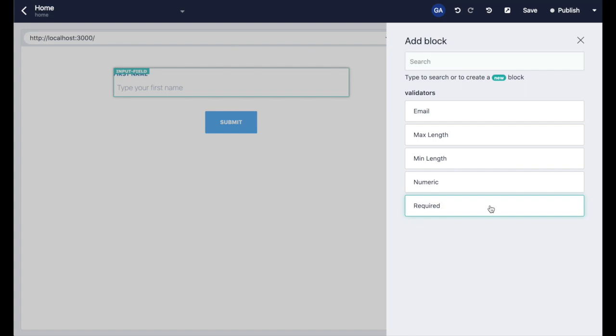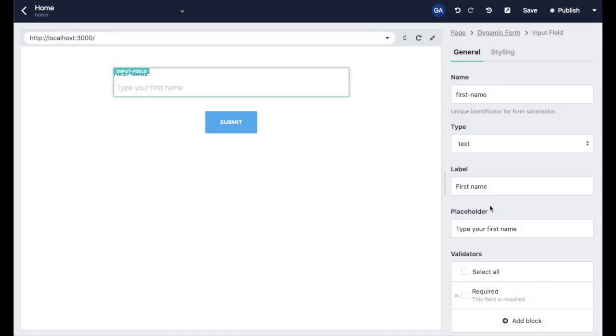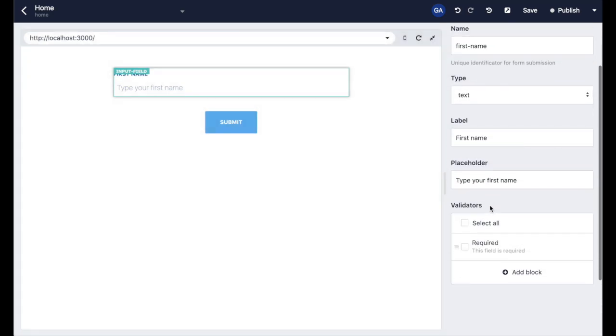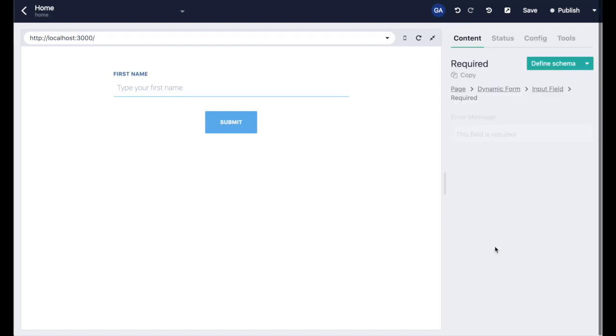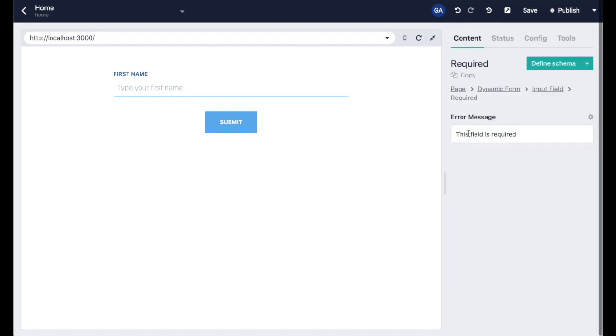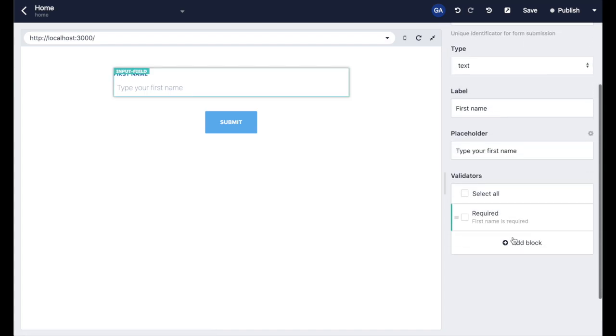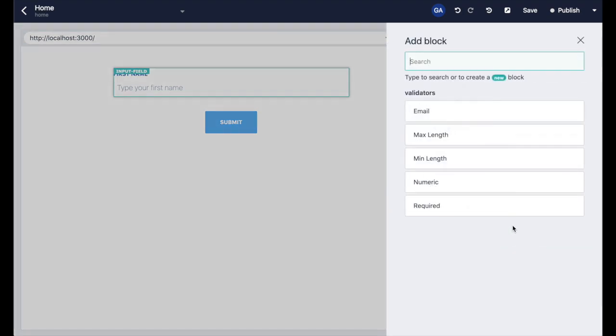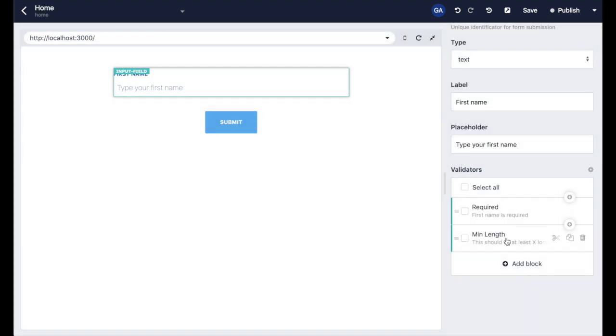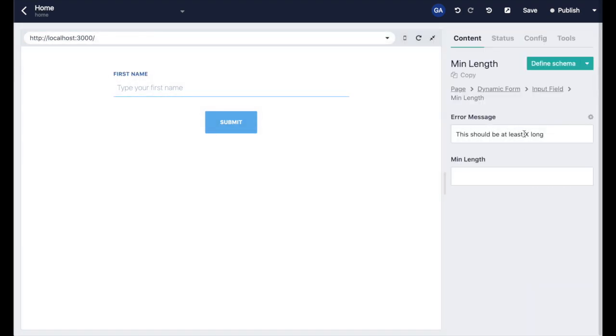We want this first name field to be required and we're going to set a custom error message as well. Also, we want to show you the minimum length validator. Let's say the name must be at least two characters long. We can customize the error message here as well.